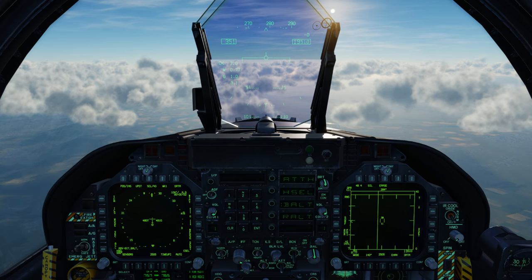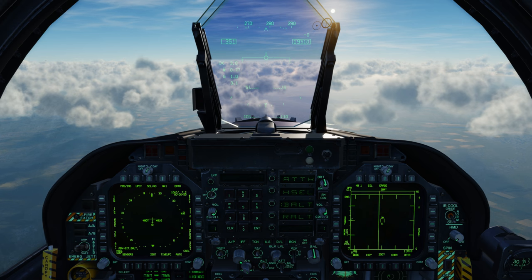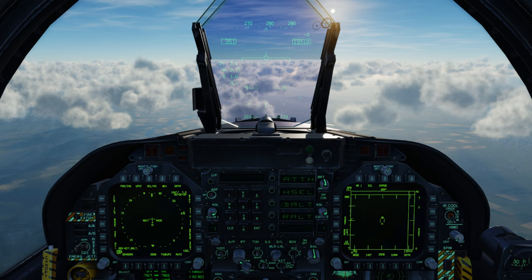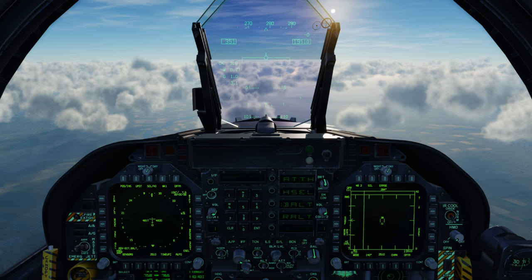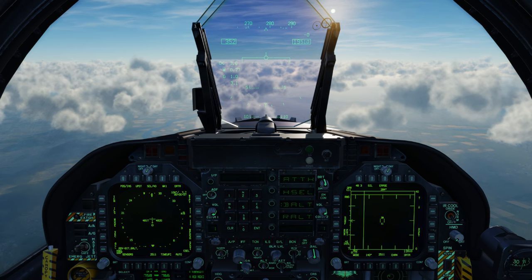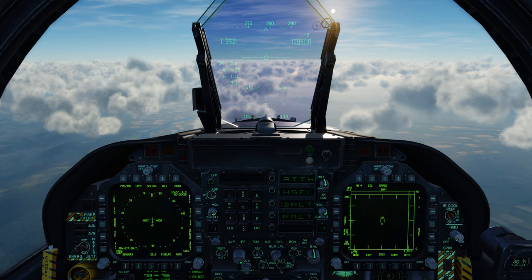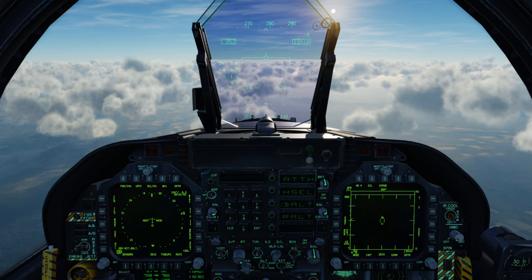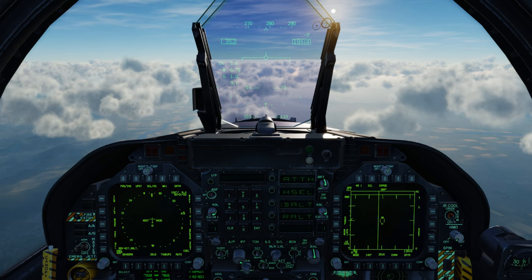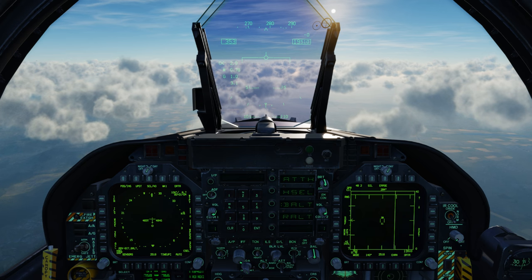For today let's start with the ADF. The ADF is probably one of the oldest but also most simple navigation systems out there, and all it's really doing is using one of the two radios in the Hornet to home in bearing-wise towards a ground beacon.